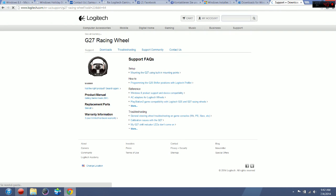Hello guys, today I'm going to show you how to fix the Logitech gaming profiler install on Windows 8.